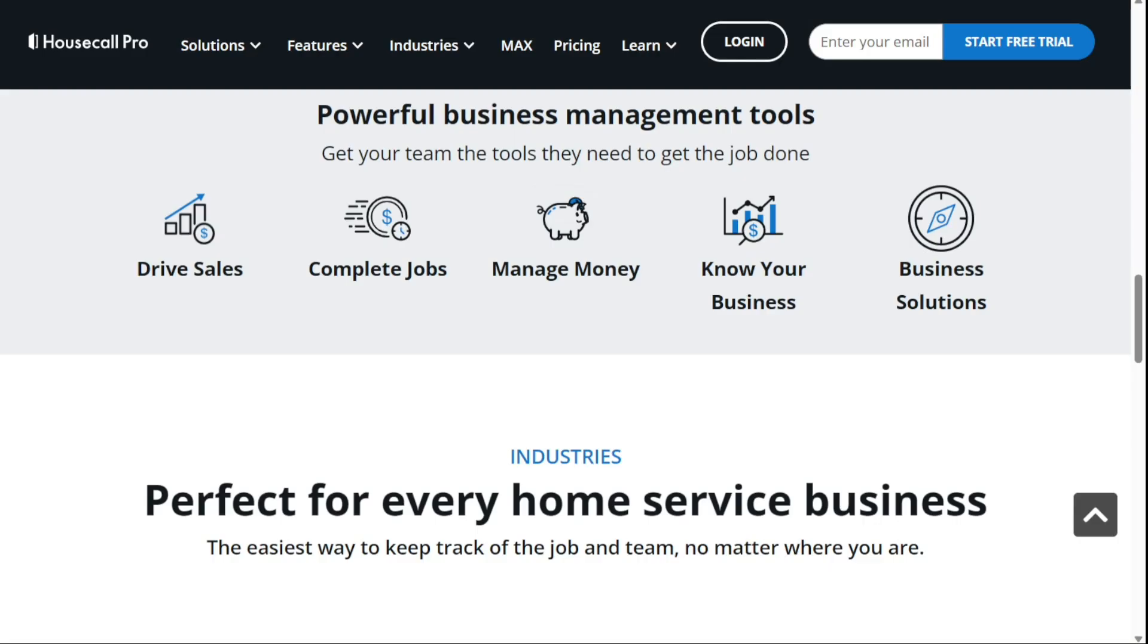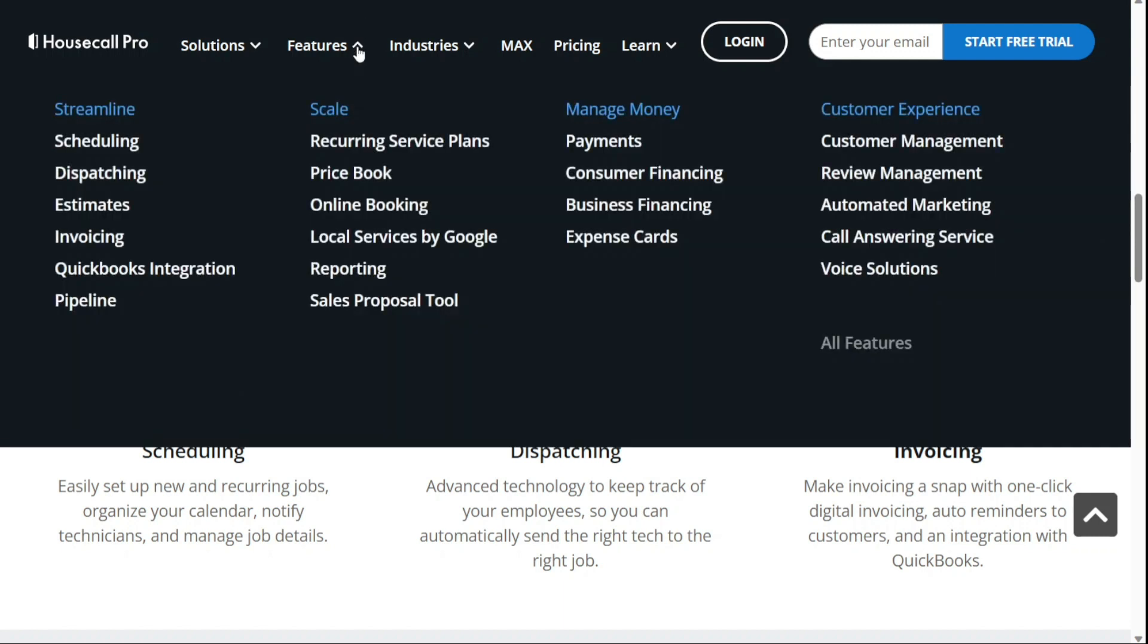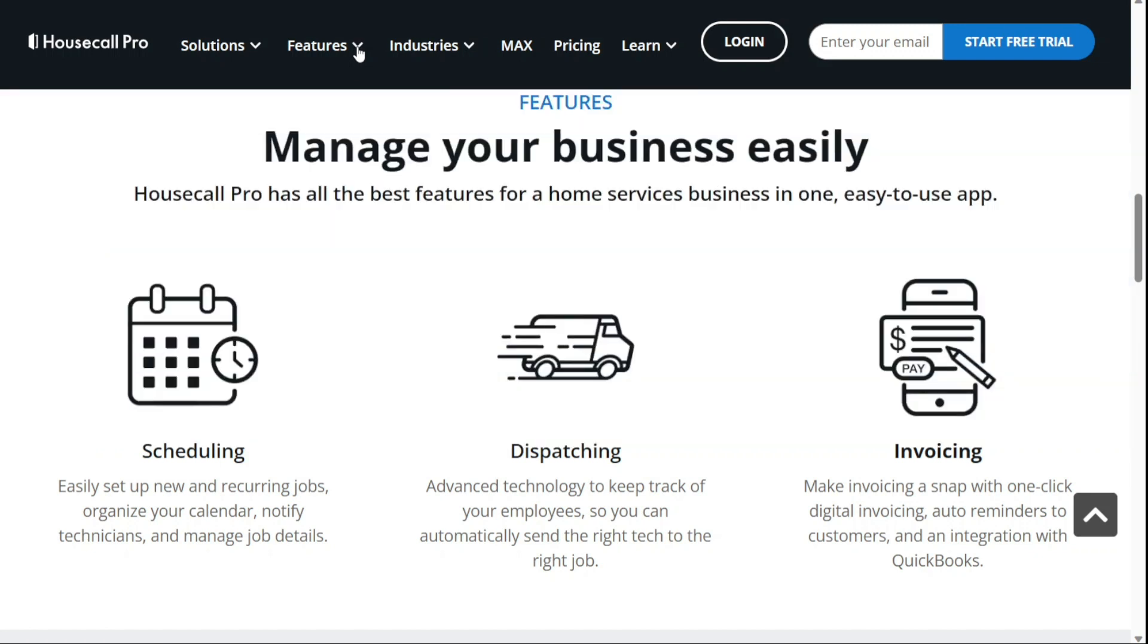Housecall Pro is a powerful software designed to streamline and simplify your business operations. In this tutorial, we'll take you through the key features of Housecall Pro and show you how to get the most out of this powerful software. Just before we start, please consider giving me a thumbs up, otherwise I'll go ahead and jump right into the Housecall Pro tutorial.